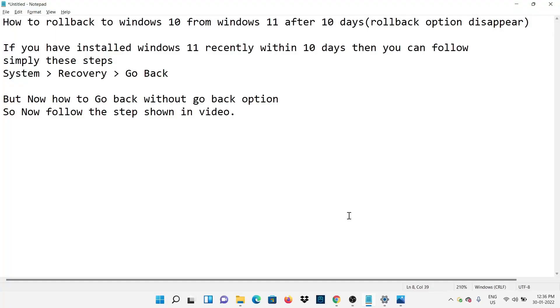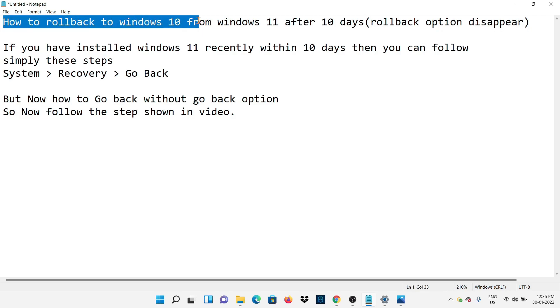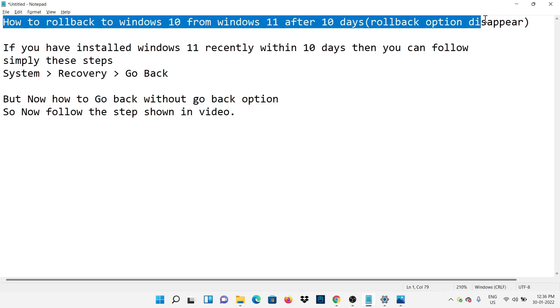Hello friends, welcome back. In this video I am going to show how you can easily roll back or go to Windows 10 from Windows 11. Follow all steps shown in video. So let's go.